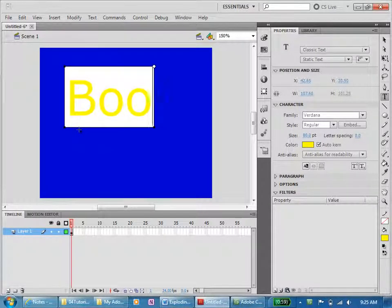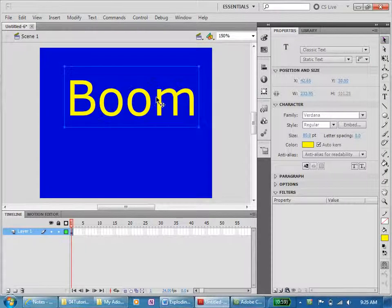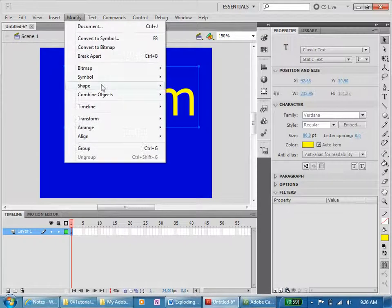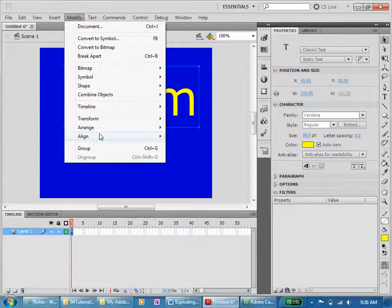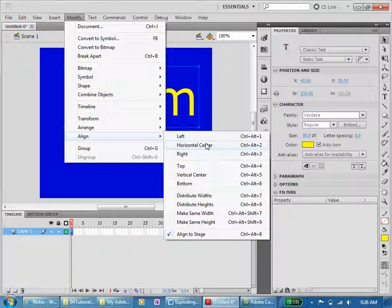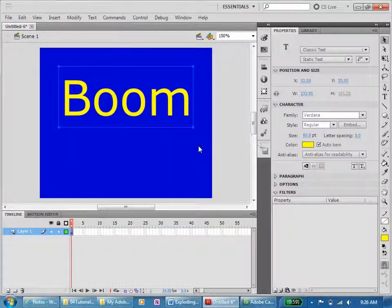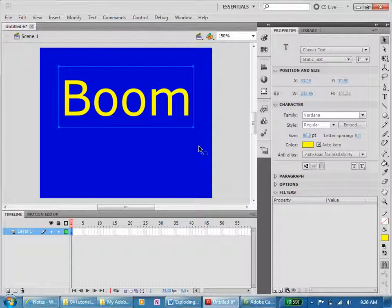Now I'm going to center this. Go up here, it's selected. Modify, Align, Horizontal Center. I noticed the shortcut is Ctrl+Alt+2, and the shortcut for vertical center is Ctrl+Alt+5.